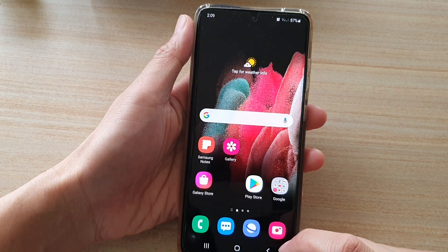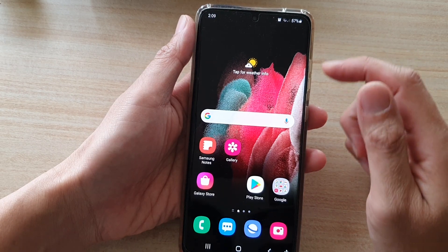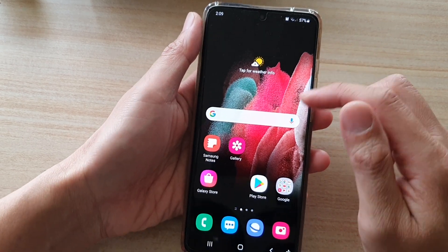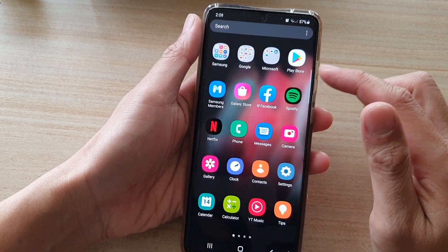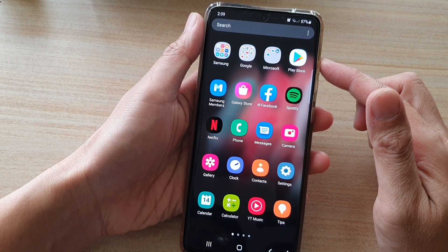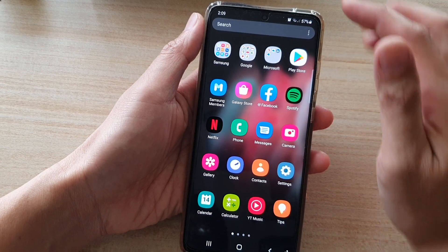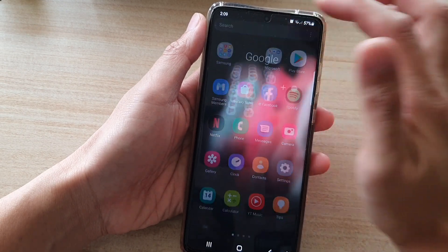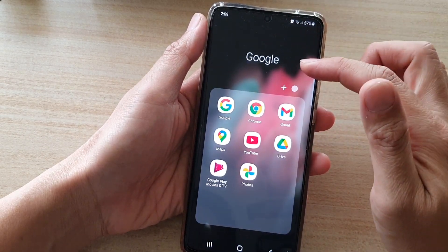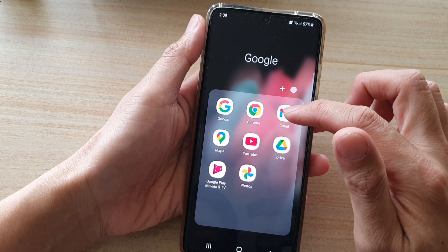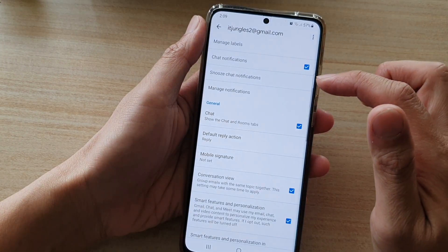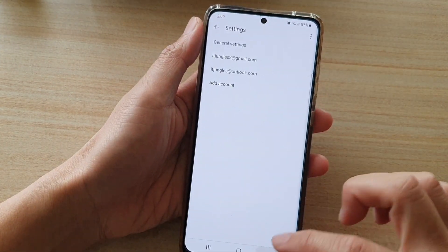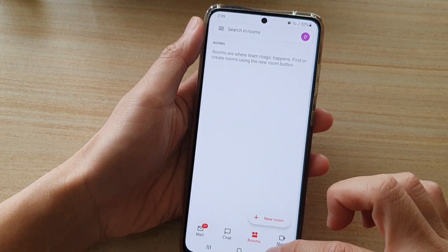From your home screen, swipe up to go into the app screen. Tap on Google in the Google folder, then tap on Gmail.